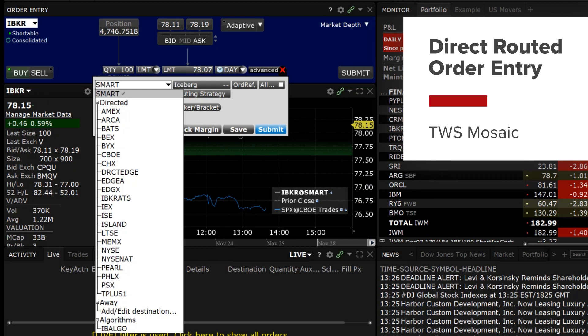Interactive Brokers Trader Workstation or TWS Mosaic allows an IBKR Pro client to use IBKR's smart routing or route an order directly to a specific exchange. This video explains how the investor can select the individual exchange to route an order to.